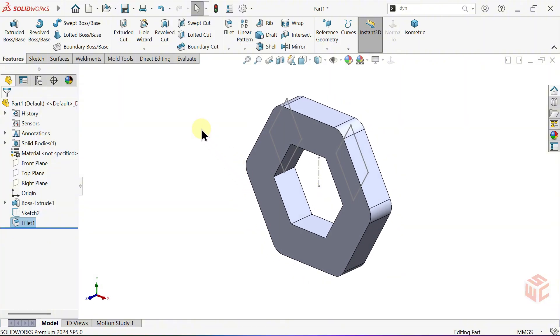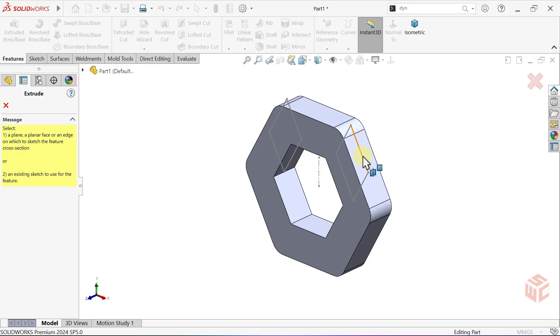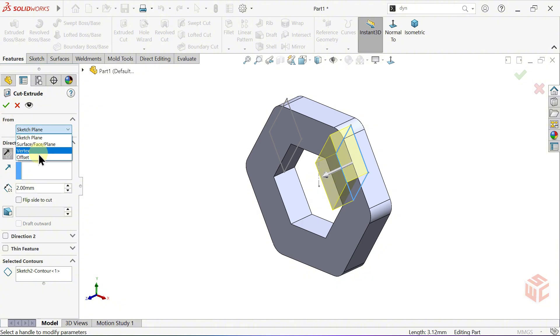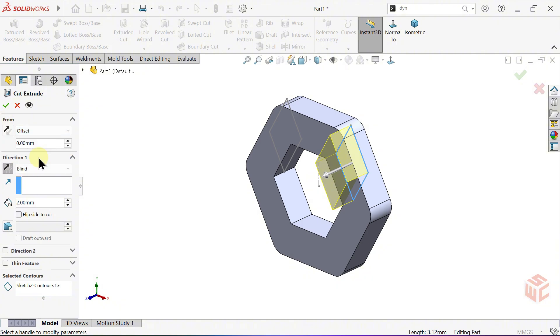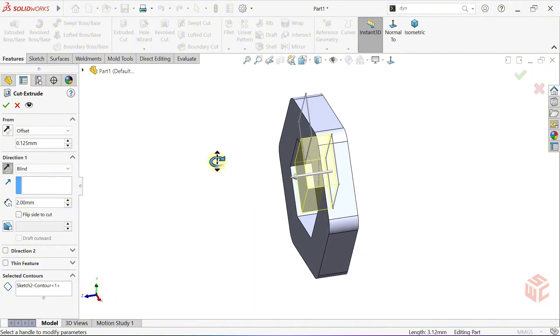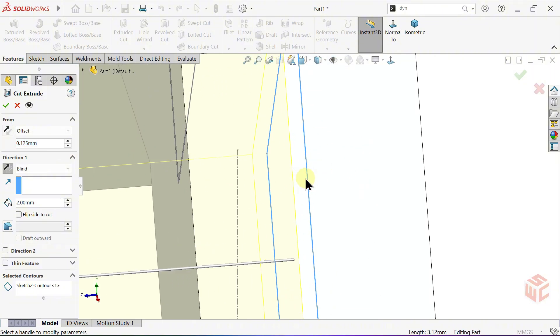Select the Extruded Cut command. From our sketch, select the closed contour we want to cut. Reverse the cut direction. Change the From Option from Sketch Plane to Offset. Enter 0.125mm for the offset value. Press OK.